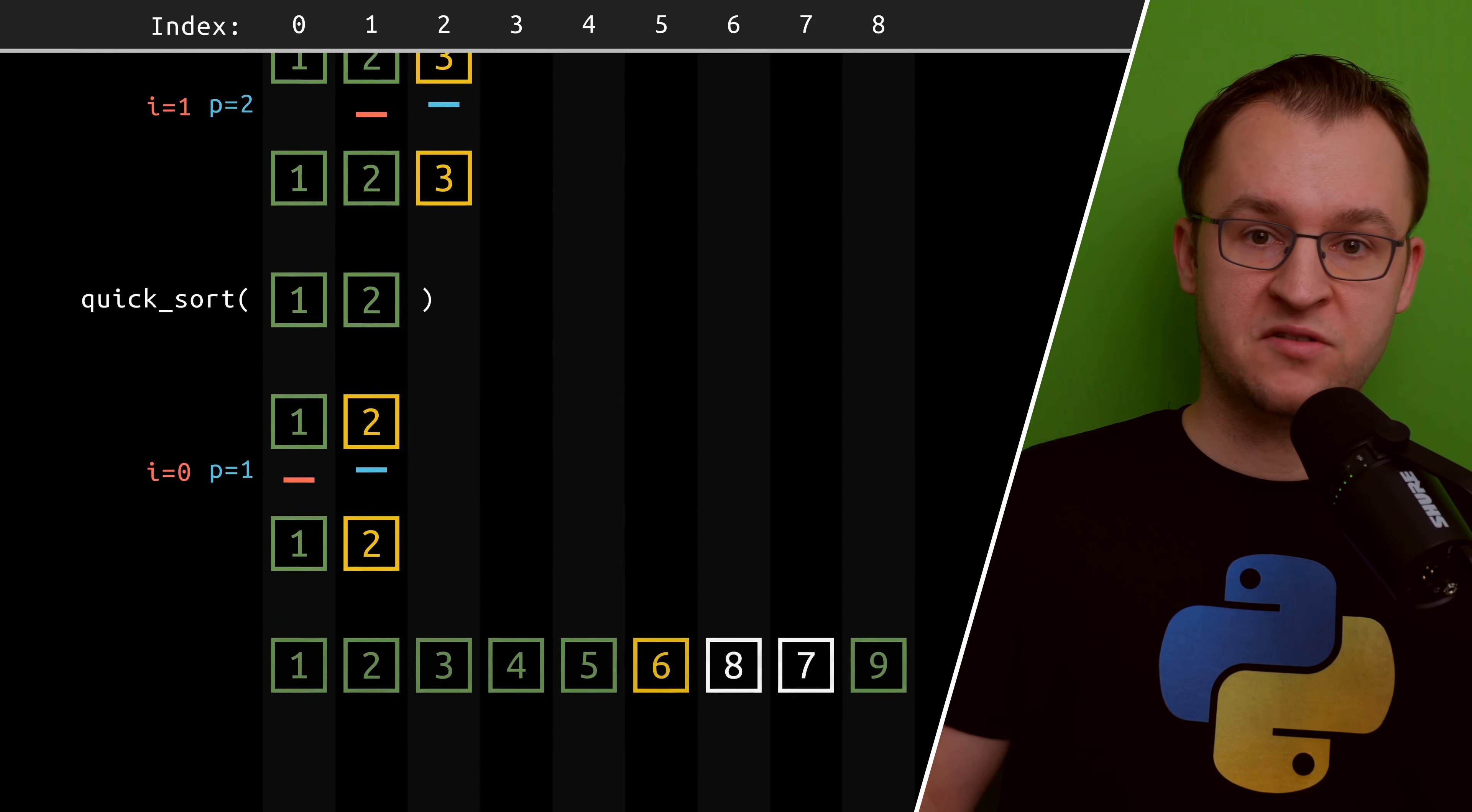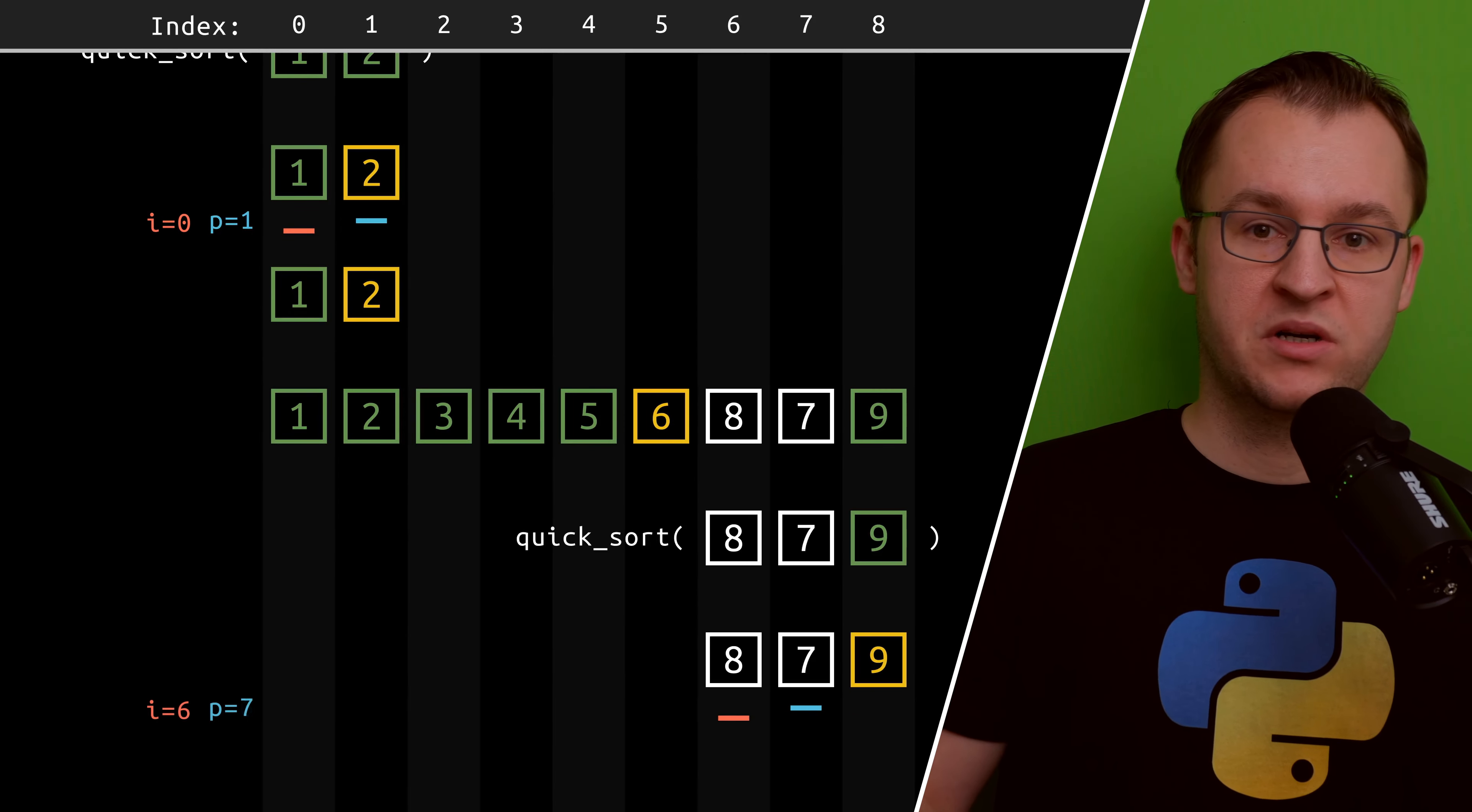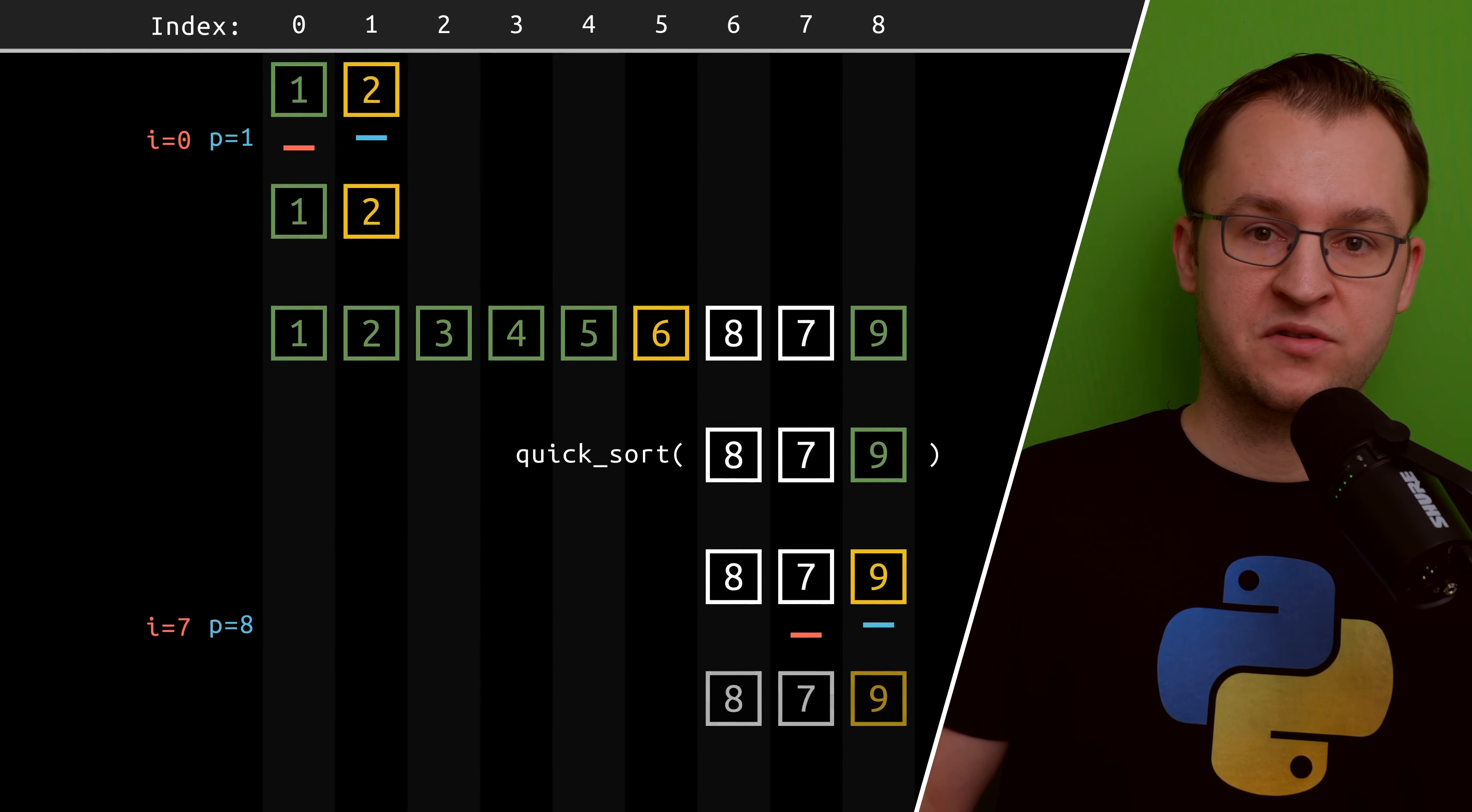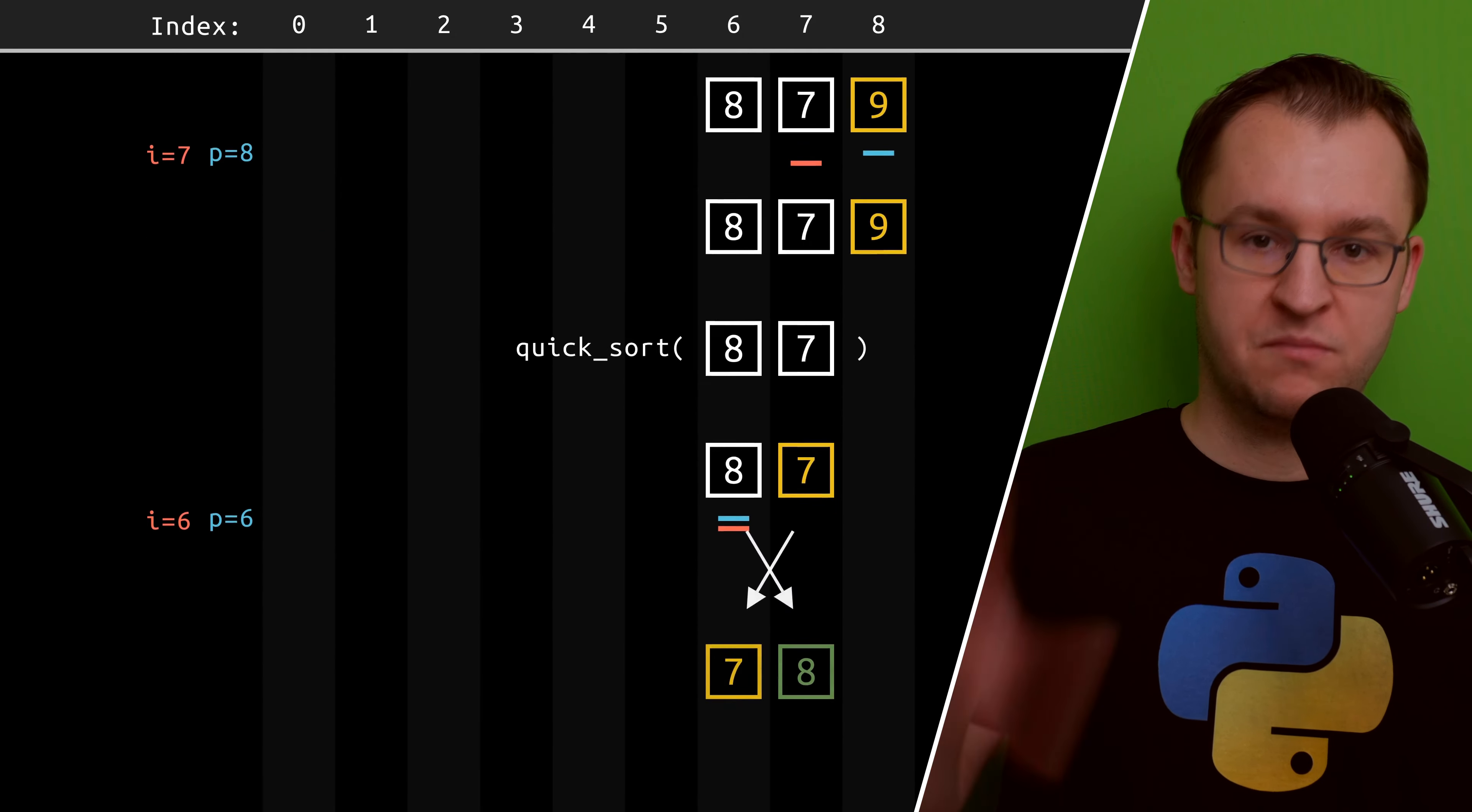This was a full description of the Quicksort algorithm. I hope you found this interesting and thank you for watching. Bye.